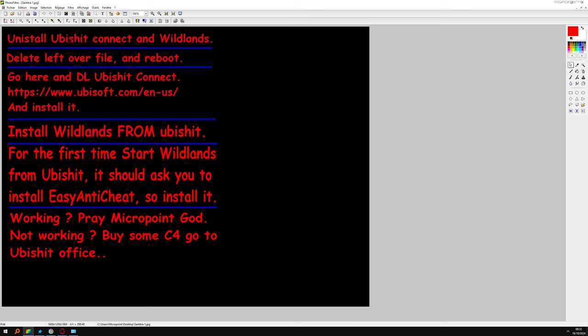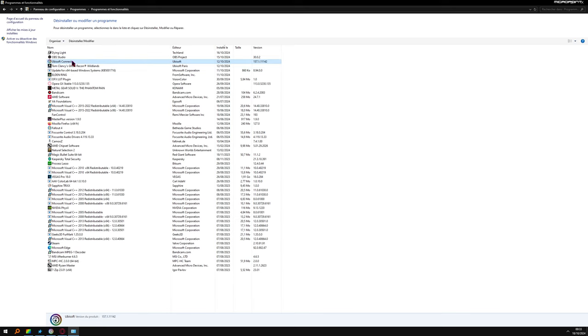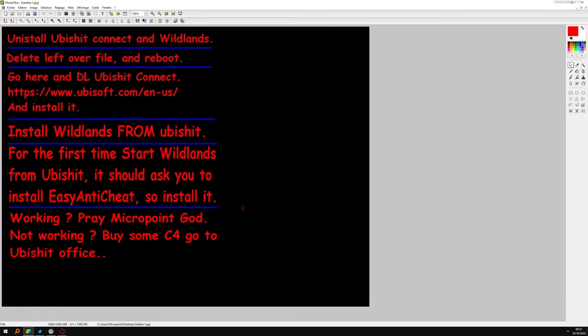First thing, uninstall Ubisoft Connect and Wildlands. Very easy. It's better to do it from here. So Wildlands, right click, uninstall. Ubisoft Connect, right click, uninstall. Okay, very easy, right?